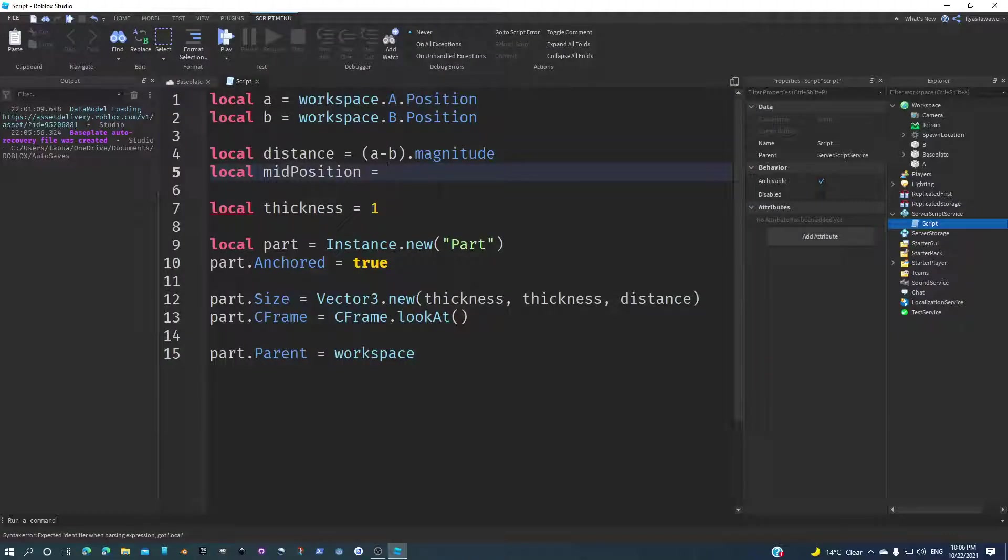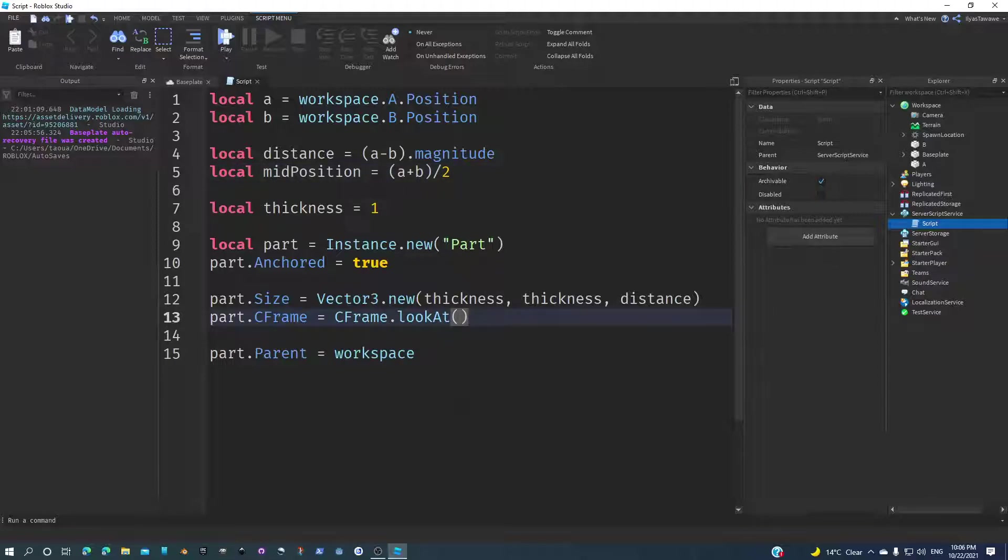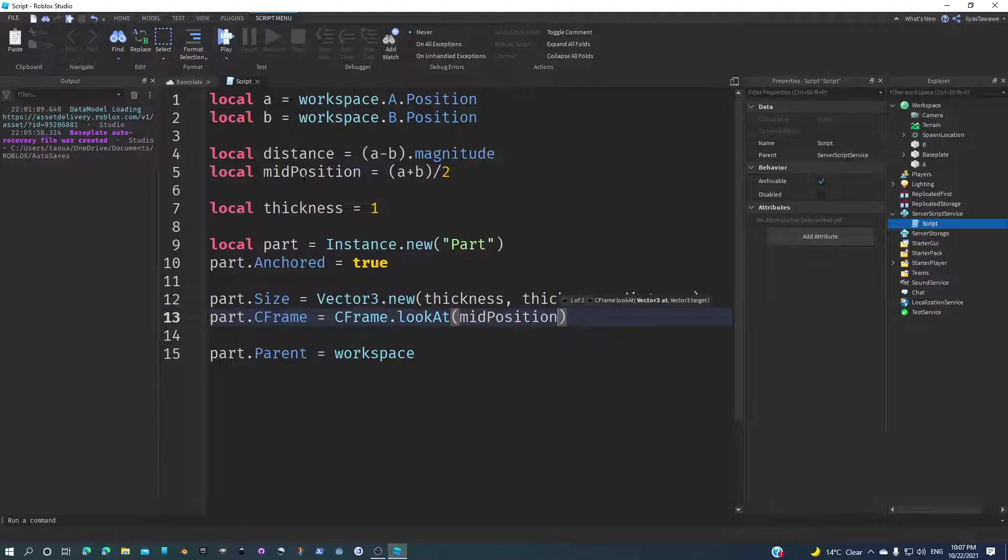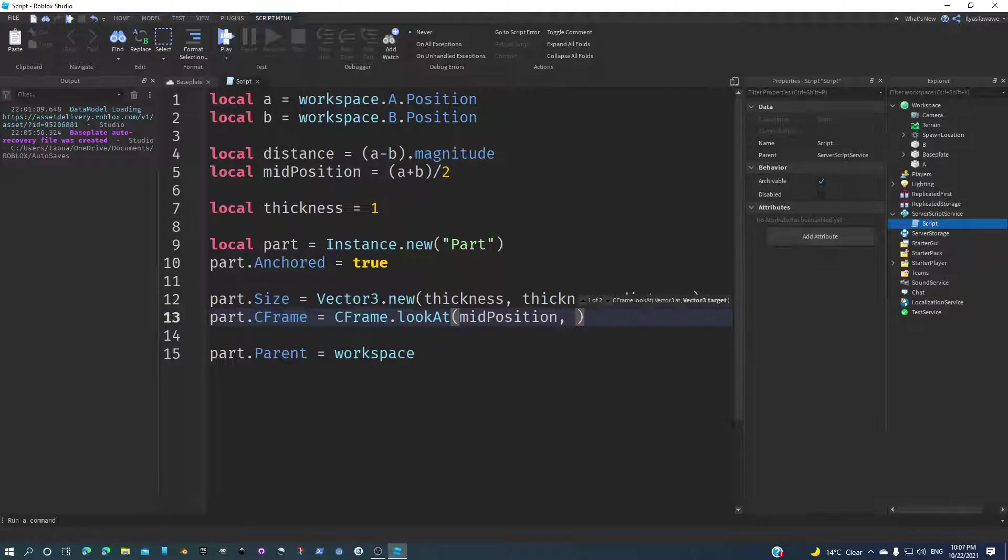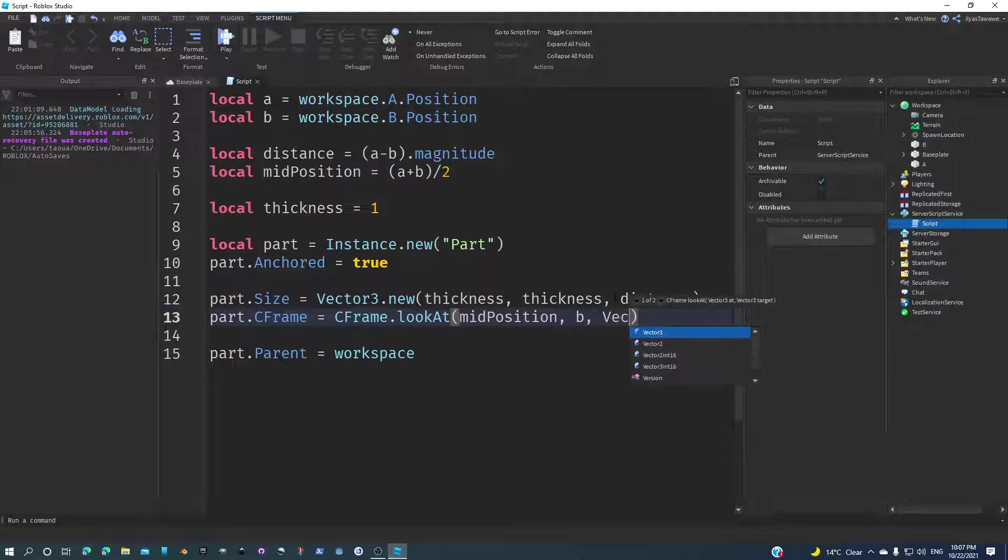How can we do that? Well, A plus B divided by two, just like that. Now that should work. We're going to position it in the mid position, and then the Vector3 target will be, let's say you can either say B or A, but just for the sake of it I'll say B. Vector3 target, and then we can also add a Vector3.up if you want.